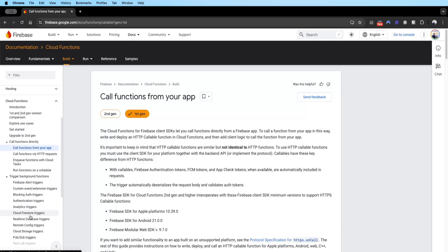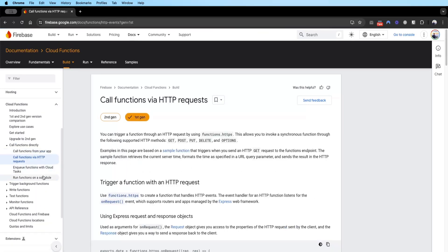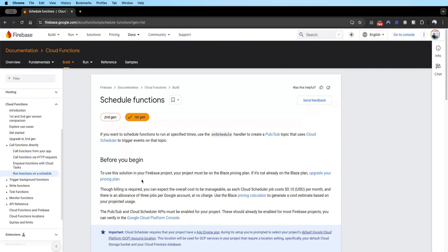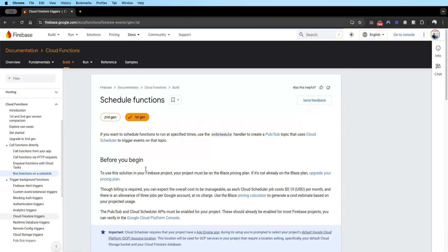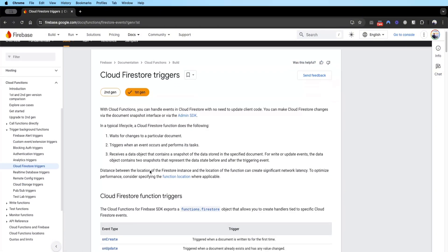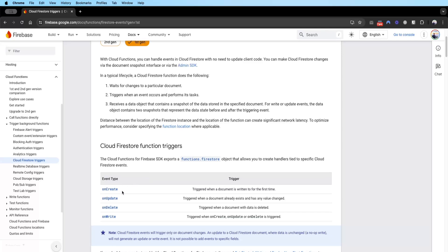For example, a Cloud Firestore trigger fires when you create a new user, or when a user deletes something and you want to update a collection elsewhere. We will cover the on-call cloud function, the HTTP request cloud function — I won't cover the scheduled cloud function as I've made a separate YouTube tutorial on cron jobs. We will cover trigger background functions, and most importantly the Cloud Firestore triggers and the four event types: on create, on update, on delete, and on write.